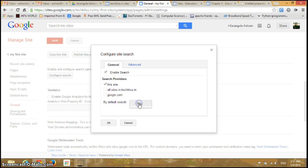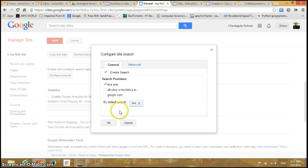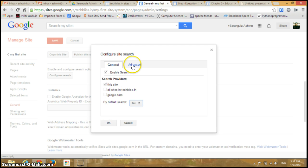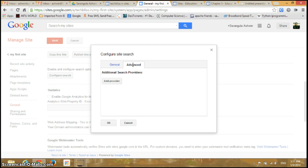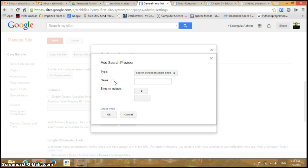By default search, you can search inside the site. Click on Site and you can see Advanced. Click on Advanced and you can add a search provider.